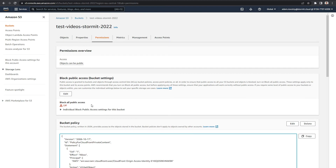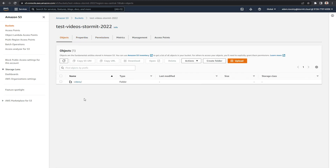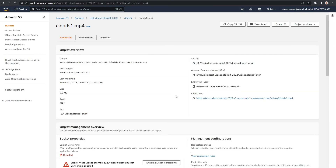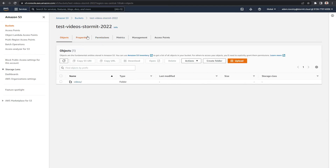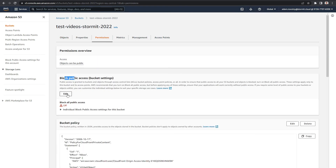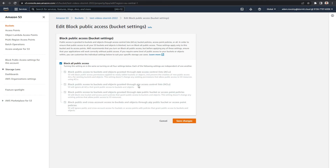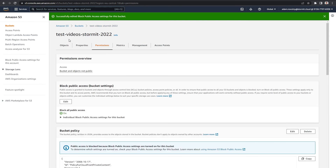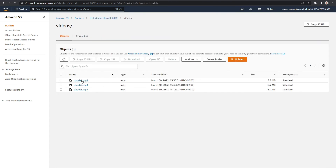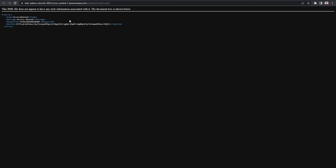Now I want to go back to objects and try to visit my video through the S3 URL. I click the URL and it still works — it's normally publicly accessible. So what I want to do is go back to the bucket permissions and edit the block public access setting to block all public access. I will confirm the change. Now it should be blocked. I go back to the object, open the URL, and as you can see the access is denied — so it works.